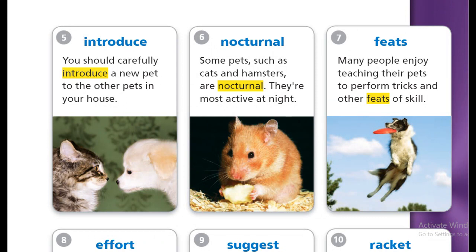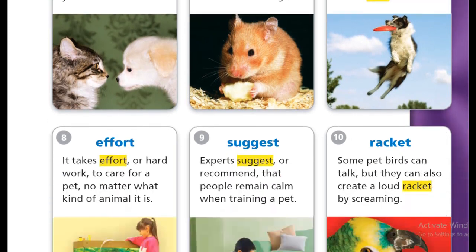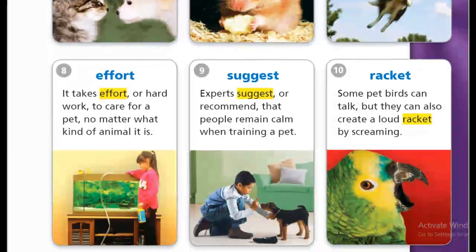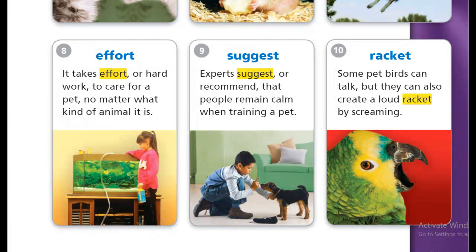Next is feats. Feats. So again, introduce, nocturnal, feats. Next is effort. Hey, say it. No really. Effort.